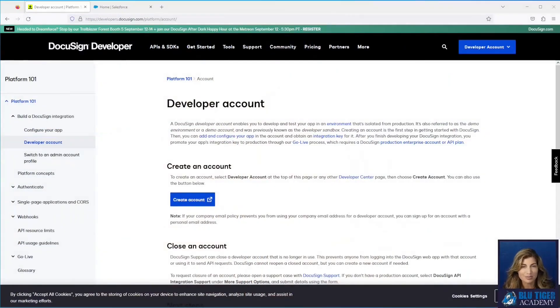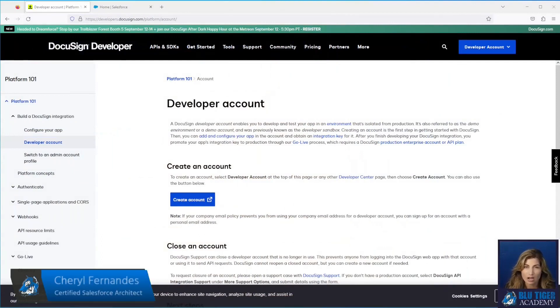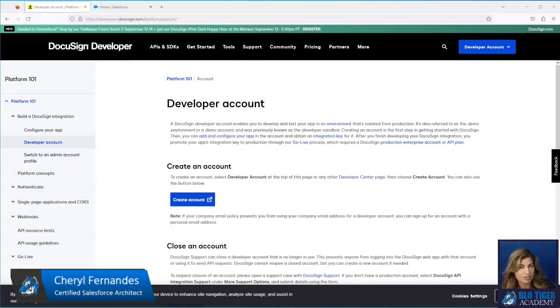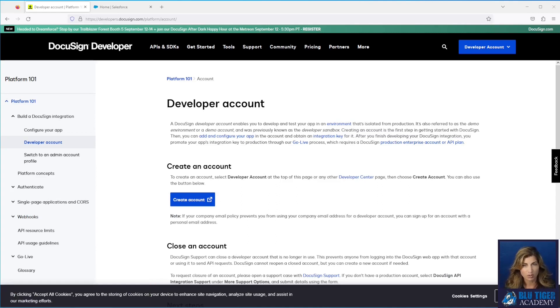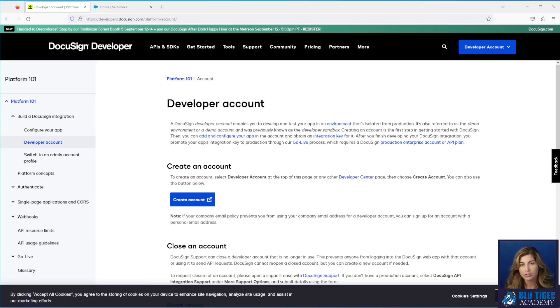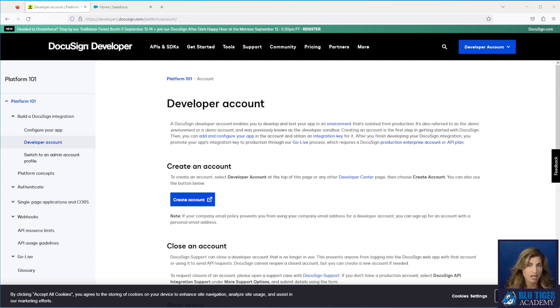The first step is to set up a DocuSign demo account. This account is just like a Salesforce sandbox. We're going to connect our DocuSign demo account to our Salesforce sandbox for testing.